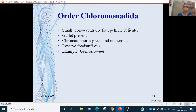Order Chloromonadida: these are small animals. Body is dorsal-ventrally flat. Their pellicle is delicate. The gullet can be found here. Chromatophores are green. Reserve food stuff is oils. Example is Gonyostomum.